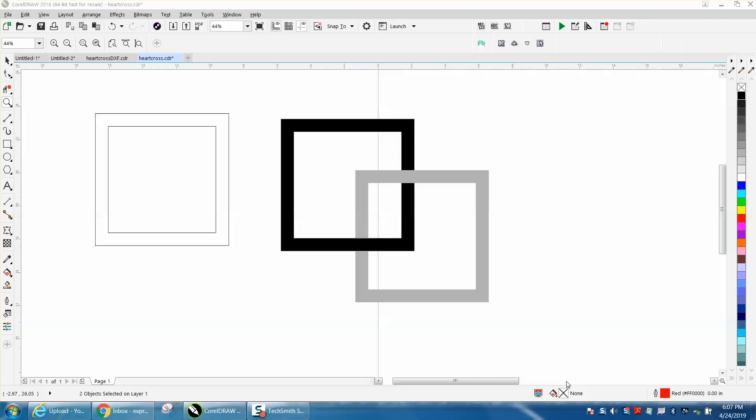Hi, it's me again with CorelDraw Tips and Tricks, and somebody emailed me how you could make two interlocking squares.